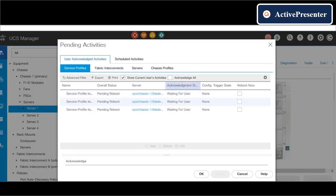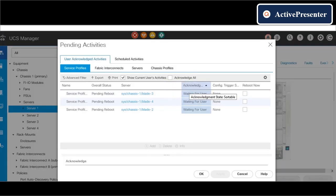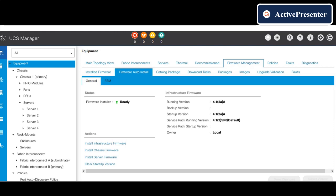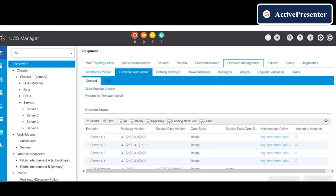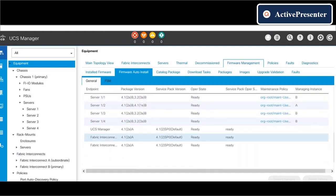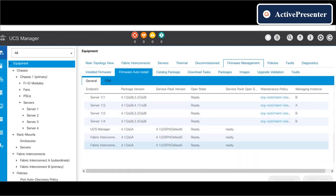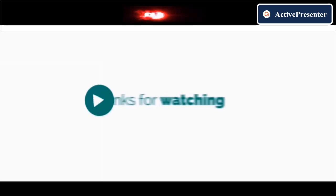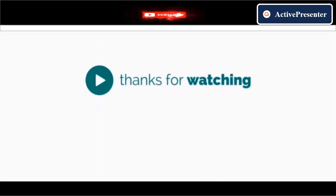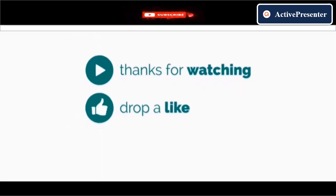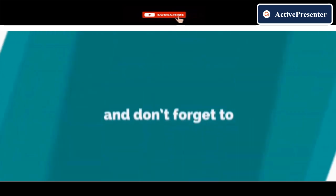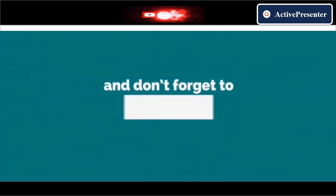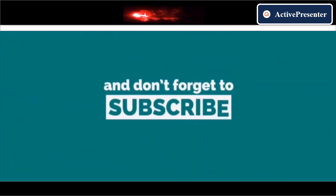If you have any doubts, please mention in the comment box, I will reply at the earliest. Now you can see that my entire UCS hardware has been successfully upgraded to 4.1.2a version. If this is helpful, please drop a like and don't forget to subscribe to my channel.